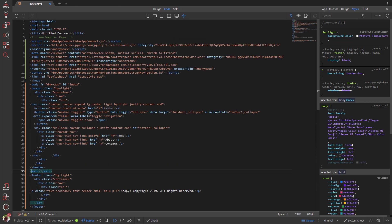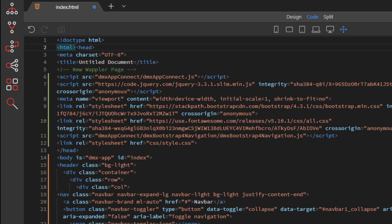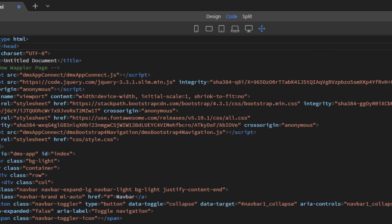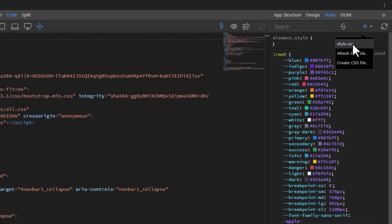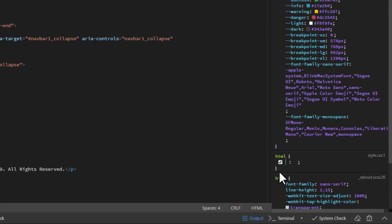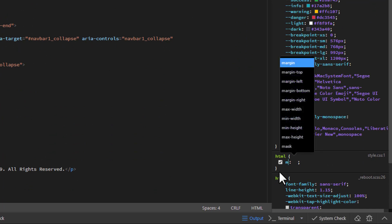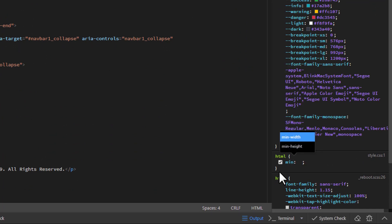Select the HTML tag and click the Insert New Rule button. Select the body tag and click the Insert New Rule button. Within the HTML selector, add Minimum Height and Overflow properties.